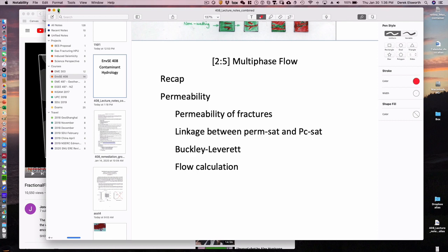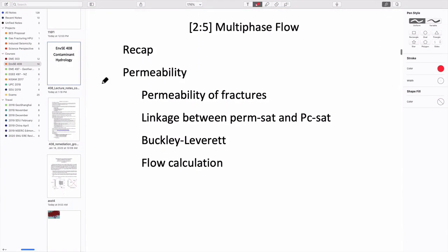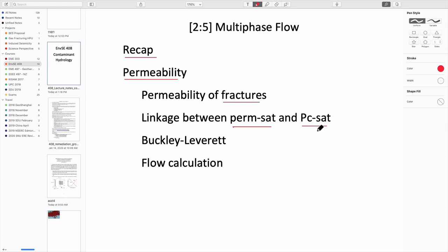Today we'll continue recapping what we've covered, then move on to discuss permeability specifically for fractures rather than porous media — since fractures are much more open and represent fast pathways into the subsurface. We'll cover relations between relative permeability and saturation, capillary pressure versus saturation, transport in porous media using the continuity equation, the Buckley-Leverett solution, and if time allows, flow calculations.